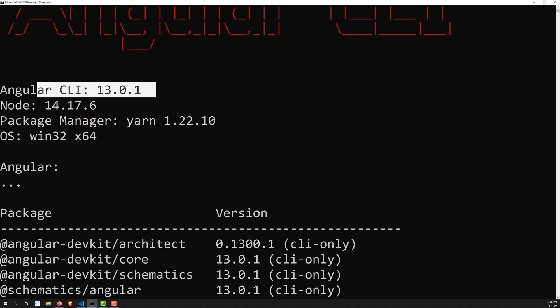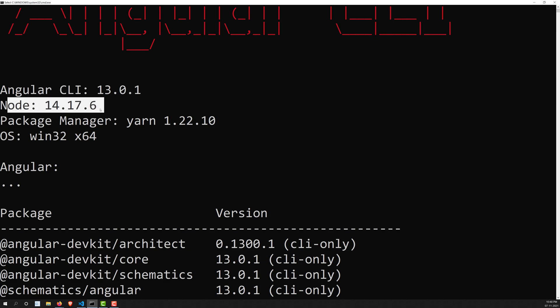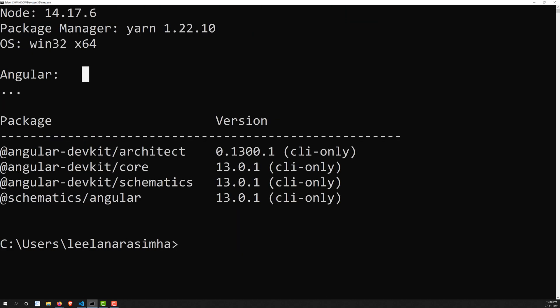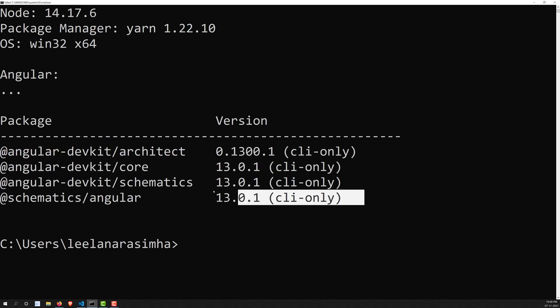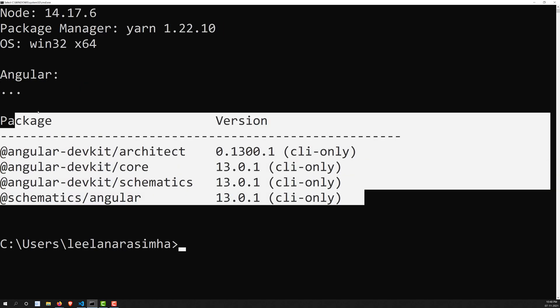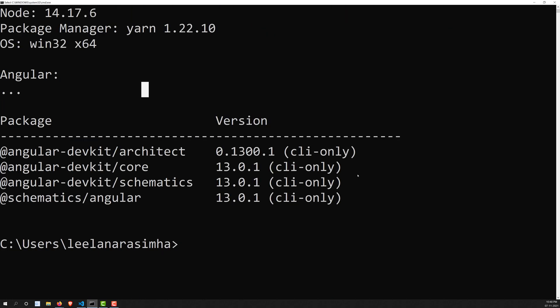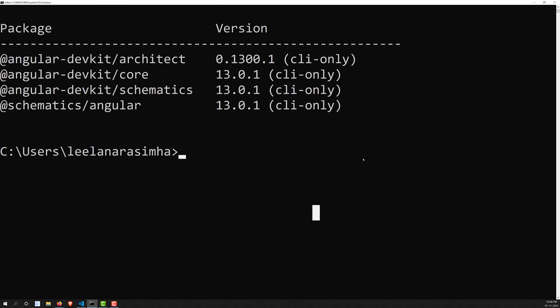In the output you can see the current Angular CLI version 13.0.1, the Node version 14.17.6 installed in the system, the package manager, and the OS — in my case Windows. You can also see the versions of the installed packages. If you see all of this, Angular CLI has been successfully installed.